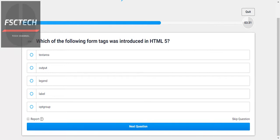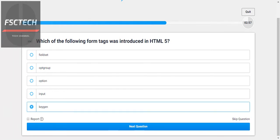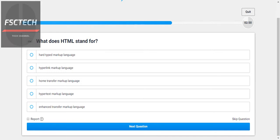Which of the following tags was introduced in HTML5? And what does HTML stand for? HTML stands for Hypertext Markup Language.